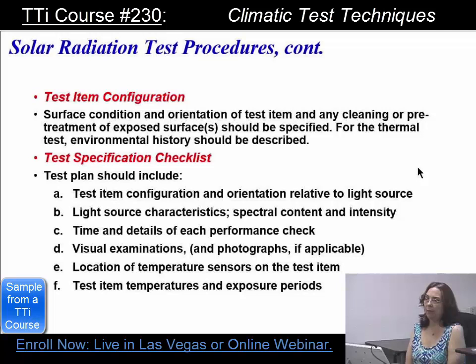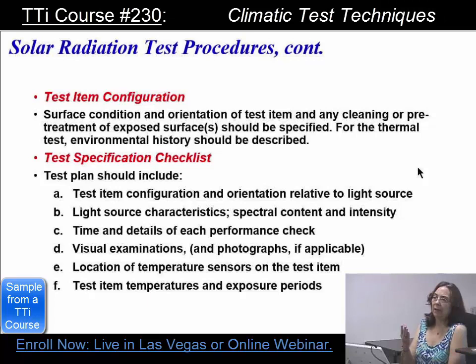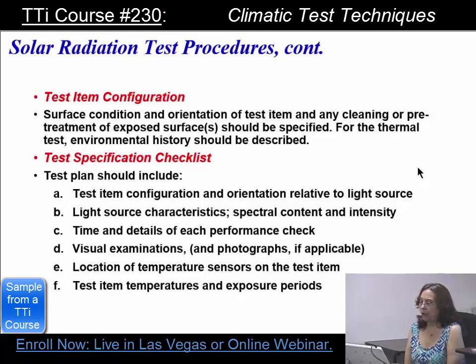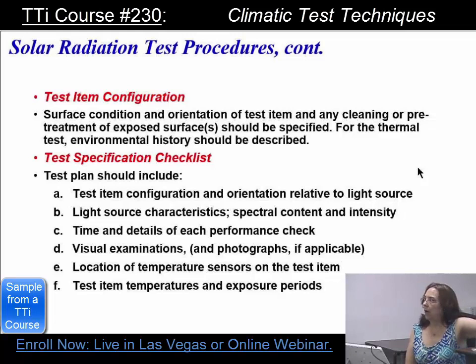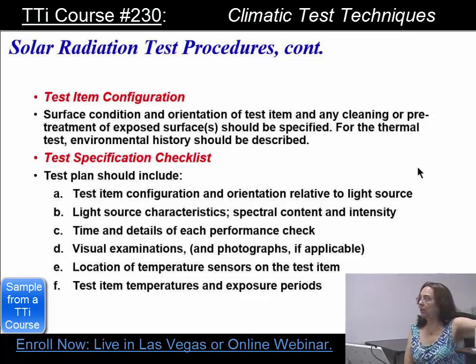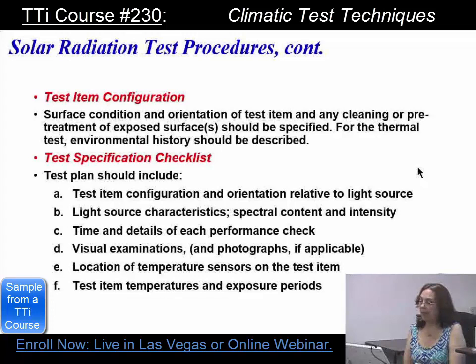With photographic evidence you may see differences you'd otherwise miss. You need to know where your temperature sensors should be — for most specifications one has to be on the item because you need to know the highest reaction point. If I have a heat-producing source, I want the sensor near that because that's going to be my highest response point on the item. You're not controlling to that, you're measuring it, along with the test item temperatures and the exposure period.